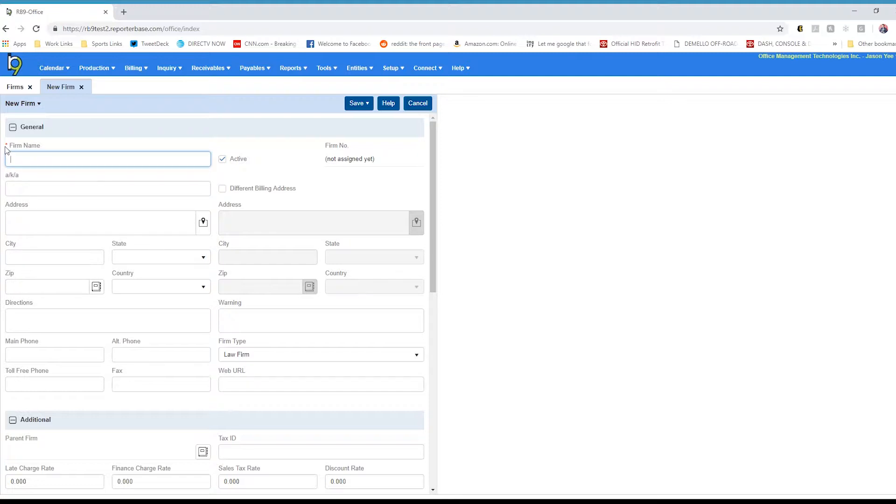You can see the only real required field is the firm name. You can always put the firm name in, and if you're setting it up quickly, you can save it and come back in later on and actually set the data.